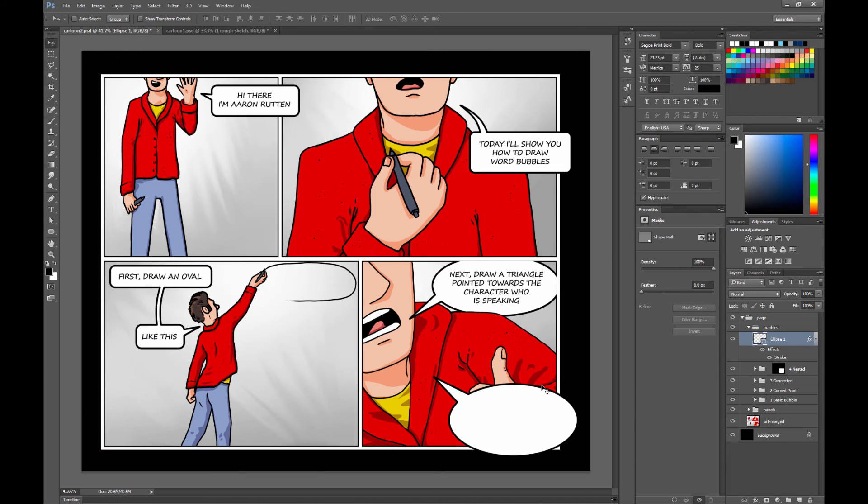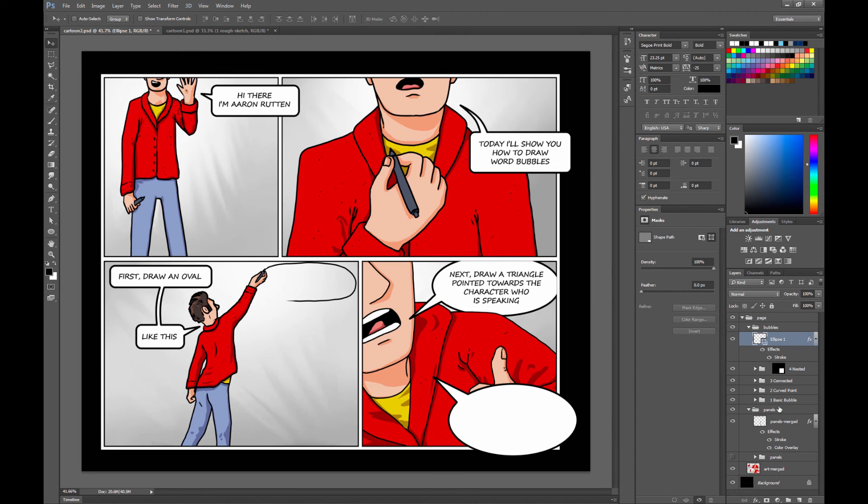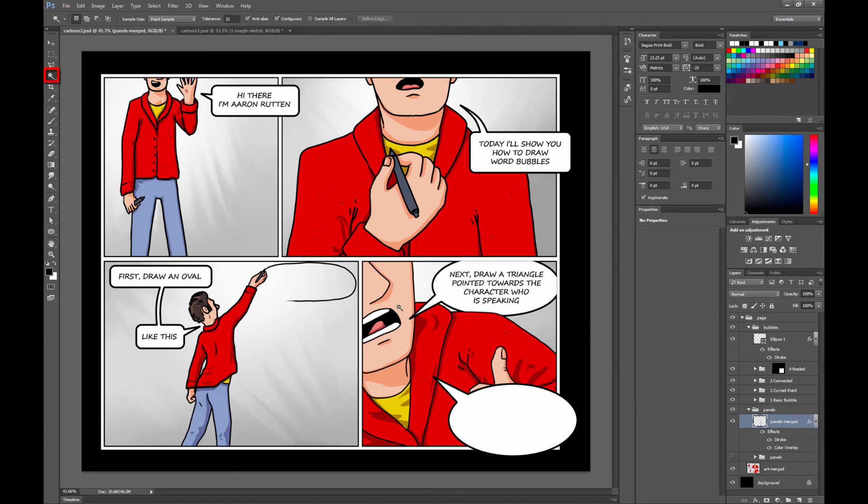Now what we want to do is create a mask. I have my panels here on a separate layer, as you can see. So if I go to that panel's group, I can go to this panel's layer and I can use the magic wand to click within that panel to get a selection of that panel.